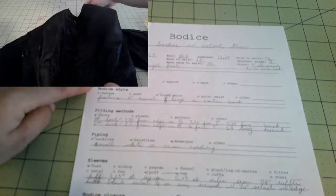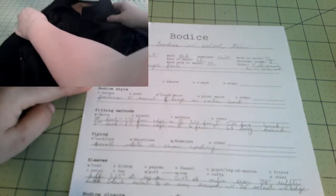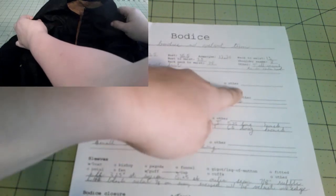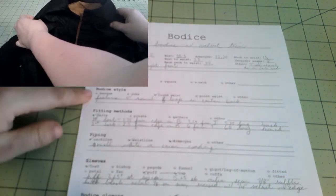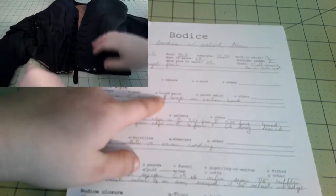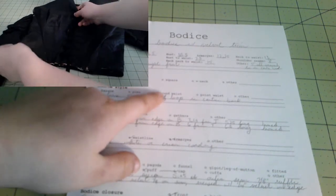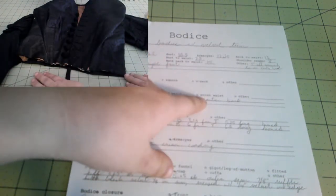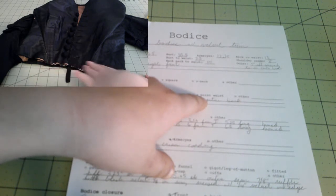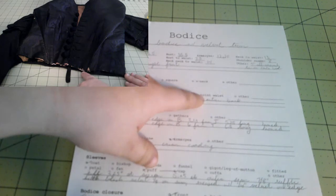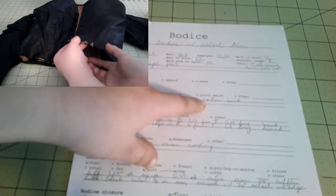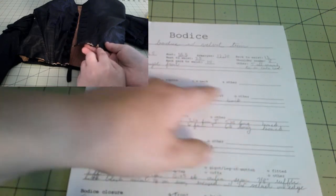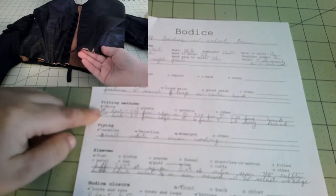Next, neckline. So this one is a jewel neckline, which just means it goes to the neck. But we have lots of other options here and you can always add something else here. Bodice style. This one just has a regular round waist. There's also other options. So if I had a pointed waist, I could put that here. Because some dresses have two points and it's not just one point in the front, there'll be a point in the back as well. Or sometimes you'll see two points in the front and three in the back or whatever. You can write all that information here, but I would still mark pointed waist.